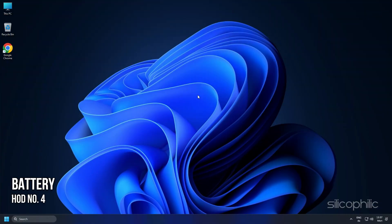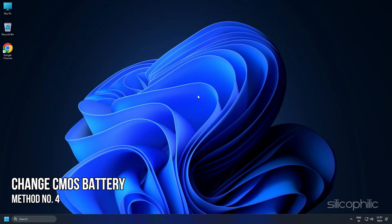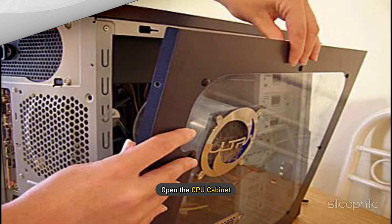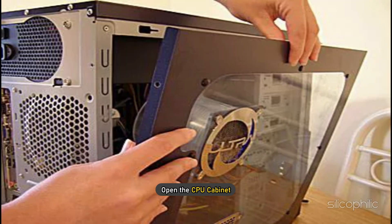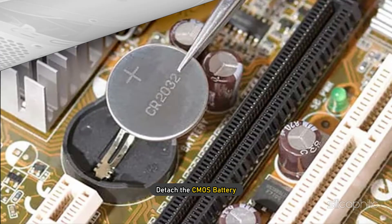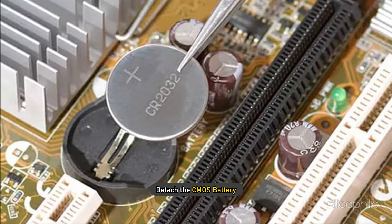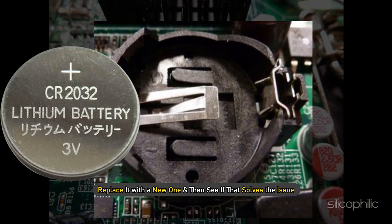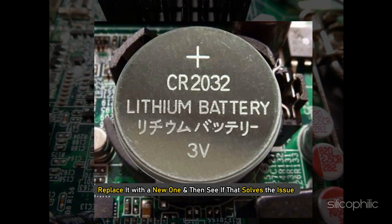Method 4. Another thing you can do is change the CMOS battery. Open the CPU cabinet and detach the CMOS battery. Replace it with a new one and then see if that solves the issue.